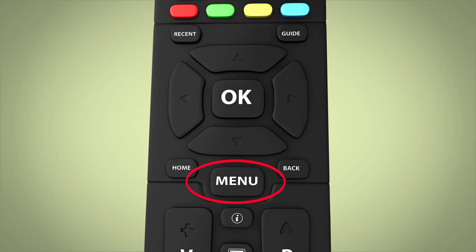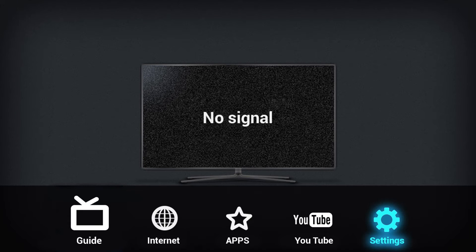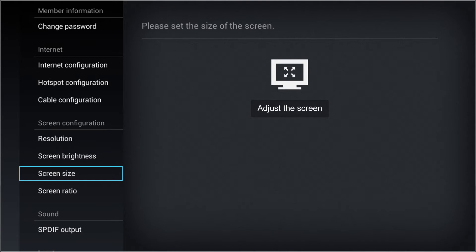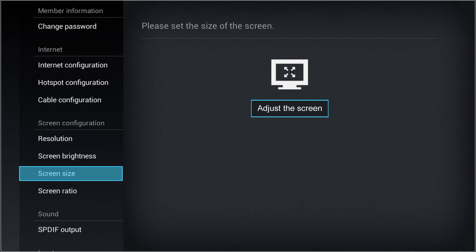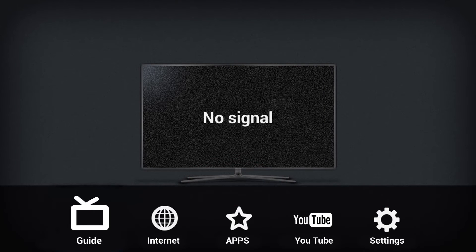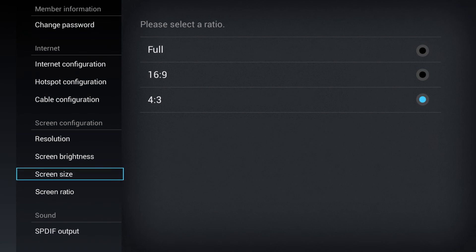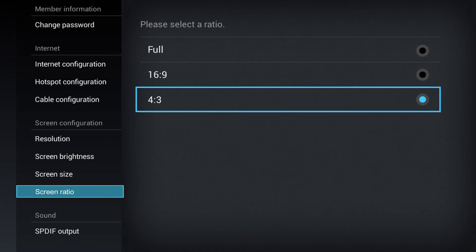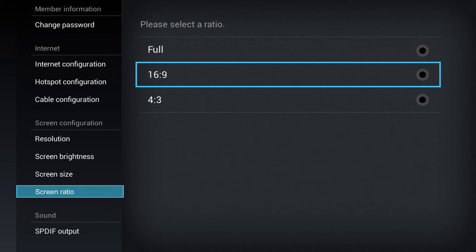To adjust the size of the screen, first select menu, then select settings. Select screen size under screen configuration and adjust the screen. To configure the screen ratio, first select menu, then settings. Select ratio under screen configuration and select your preferred screen ratio.